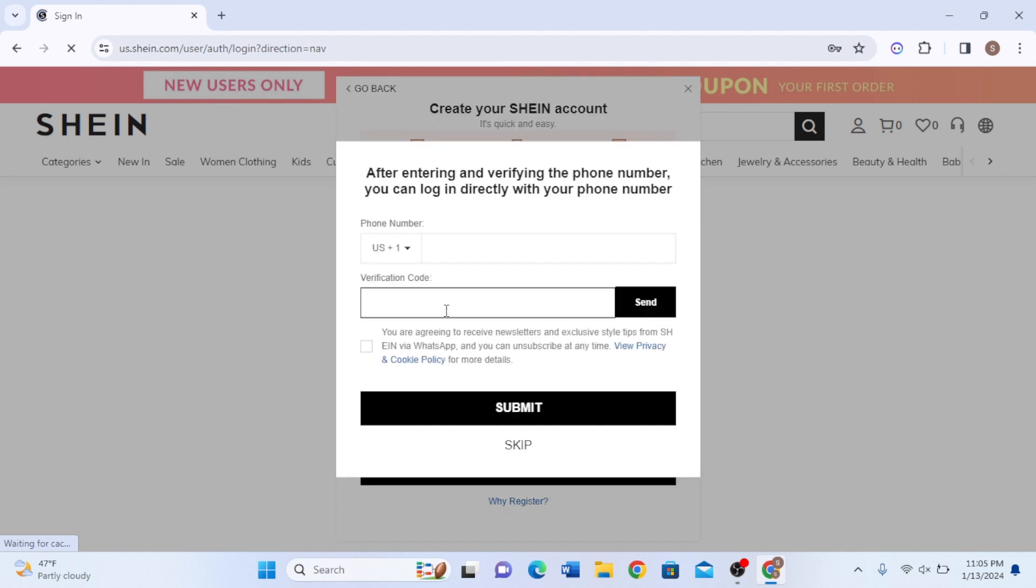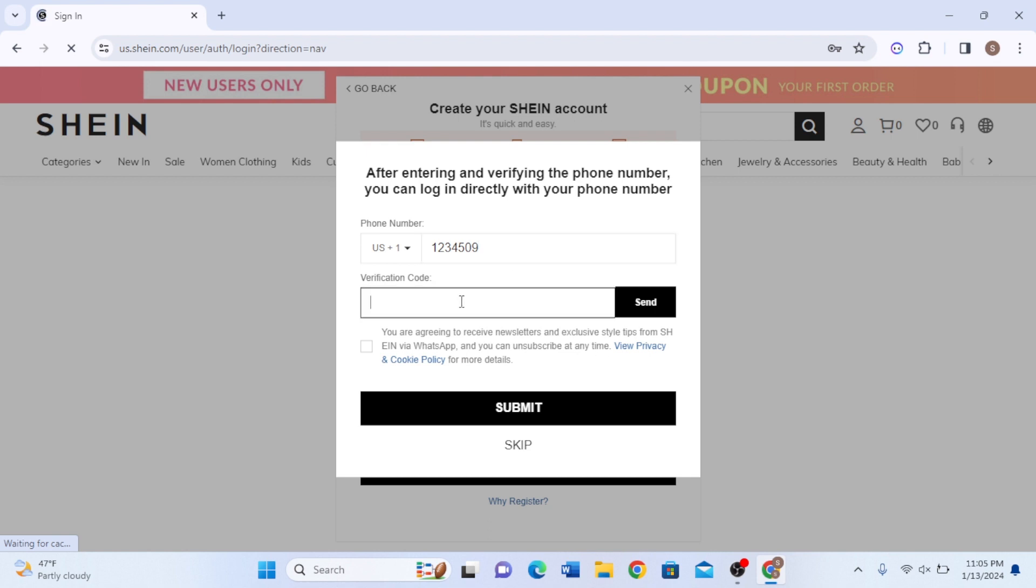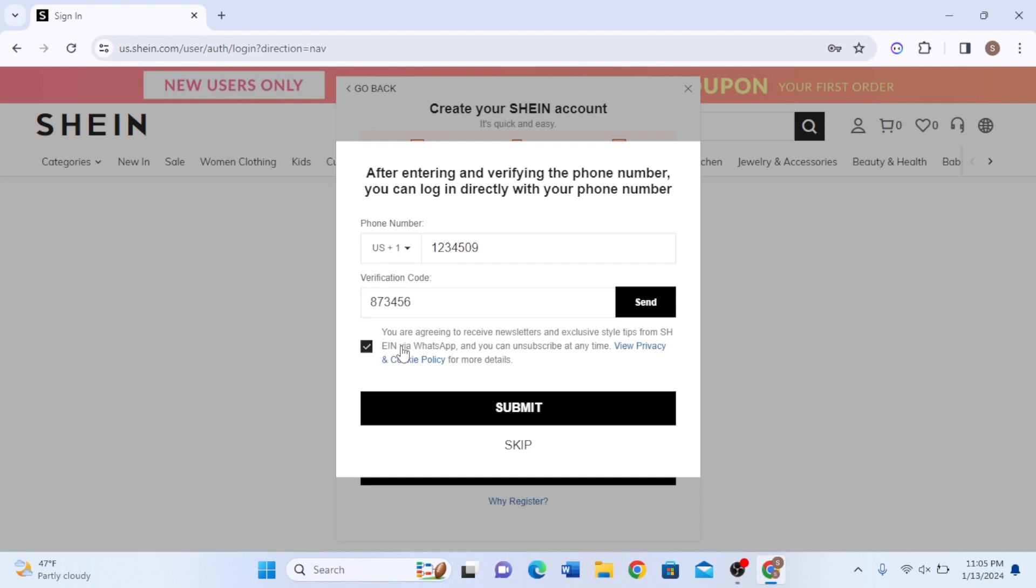After entering, you need to verify your phone number. You can simply write your number and also your verification code right here, and then click on the small checkbox icon.